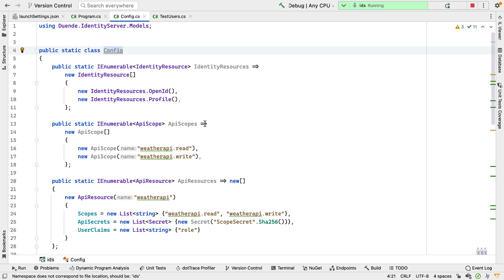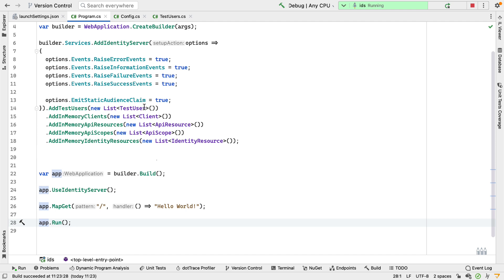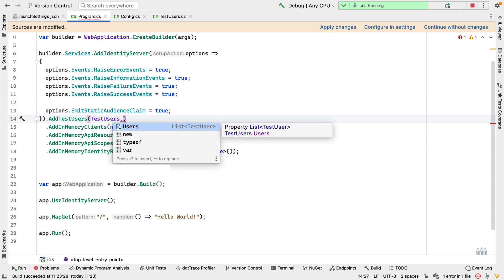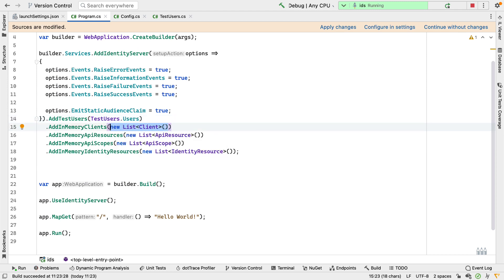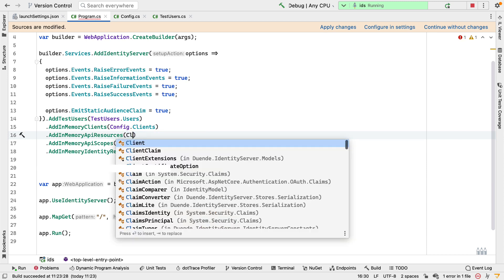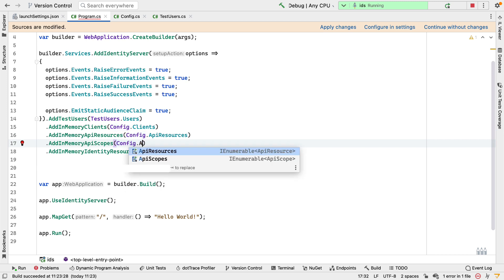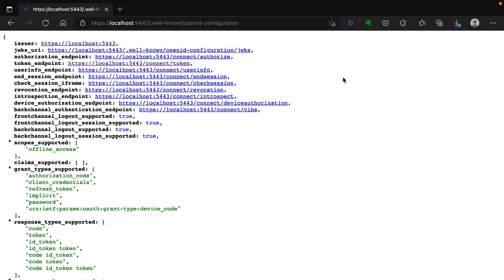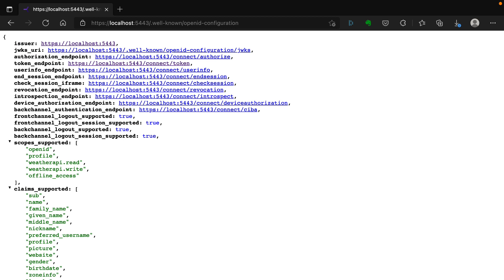Now that we have these values defined, we need to plug them into Identity Server. Back in program.cs, where I'm currently passing in a set of test users, I can instead use the static list from my TestUsers class and say TestUsers.Users. The same for the clients — that's in the config class: config.Clients. Then I replace the other items with config.ApiResources, config.ApiScopes, and config.IdentityResources. If I restart the server and refresh the discovery document, we now see a whole set of scopes supported, including weatherapi.read and weatherapi.write, and many claims such as subject, name, family name, and so on.